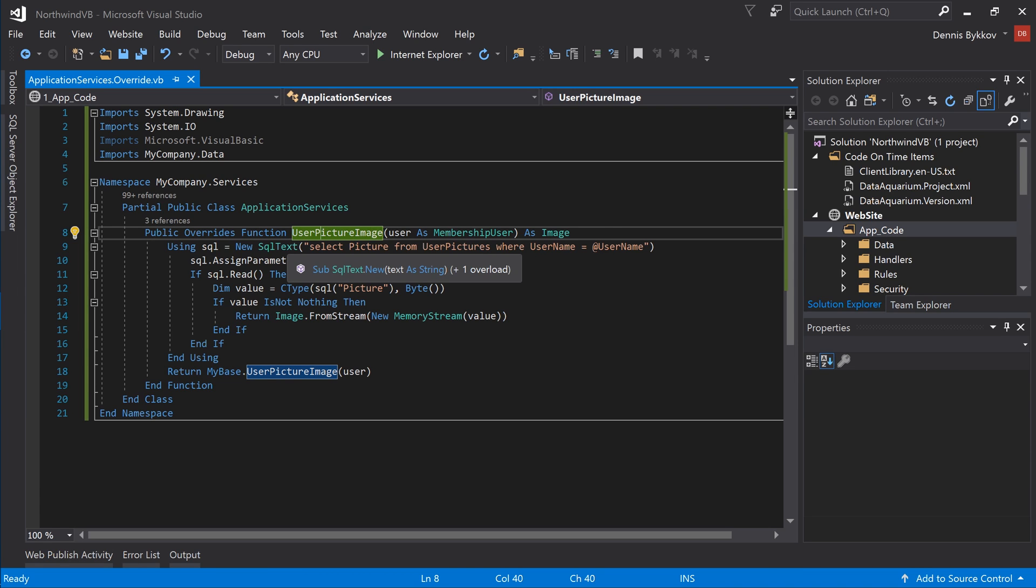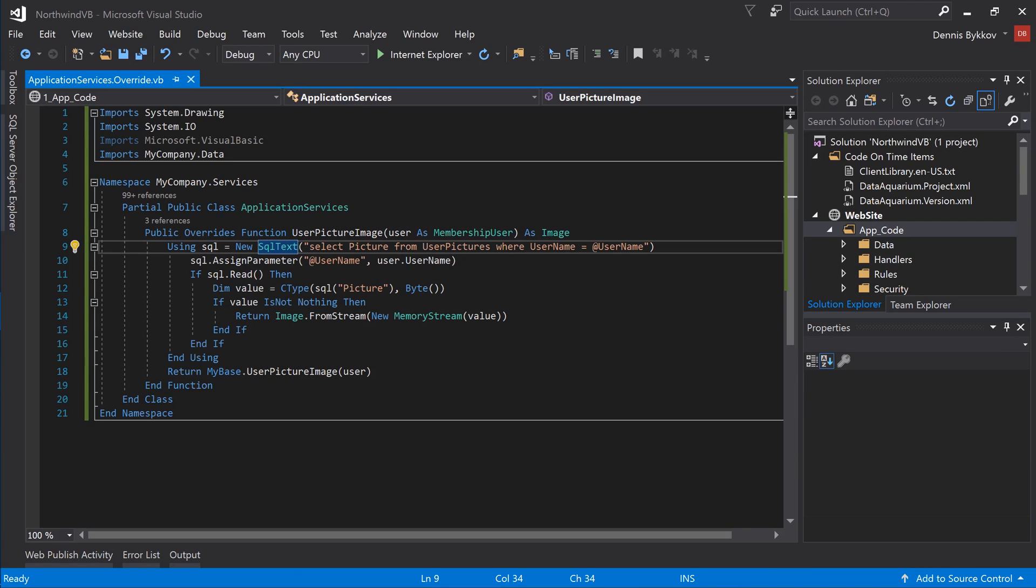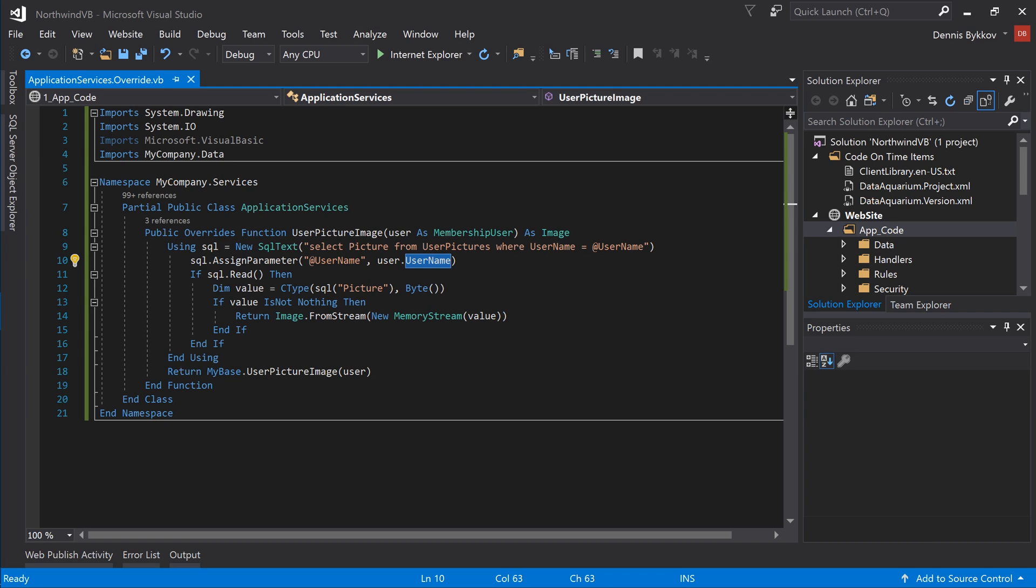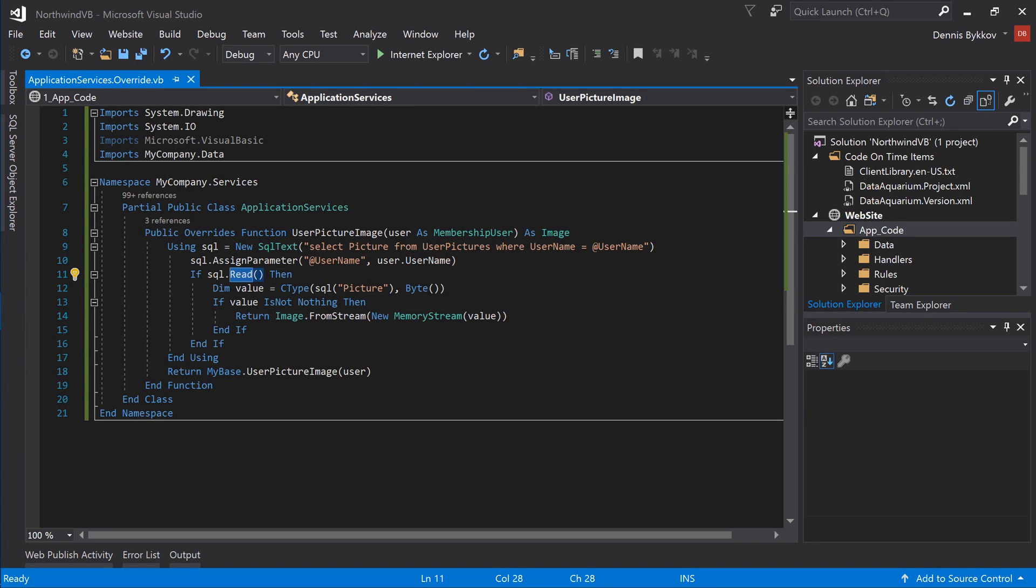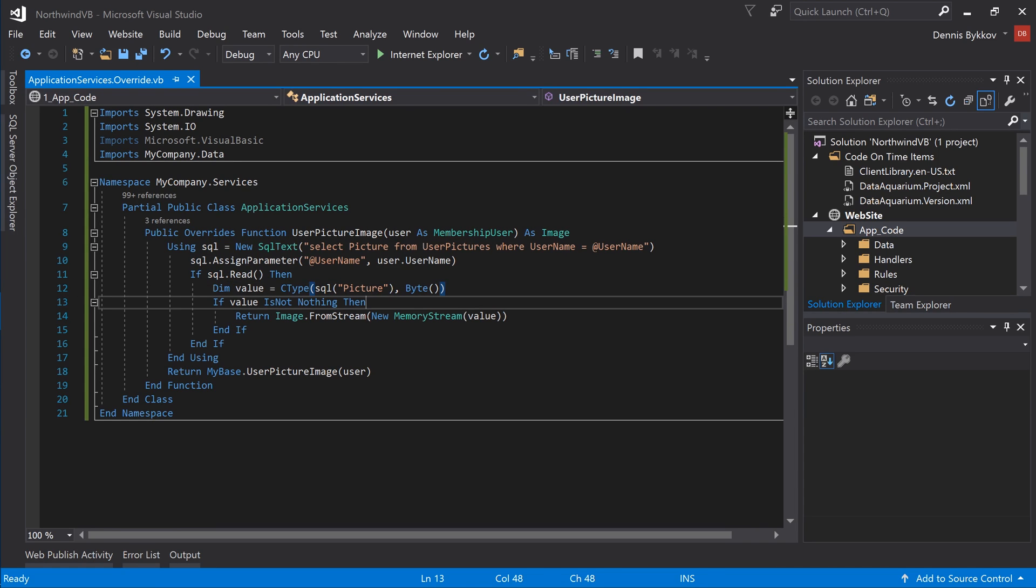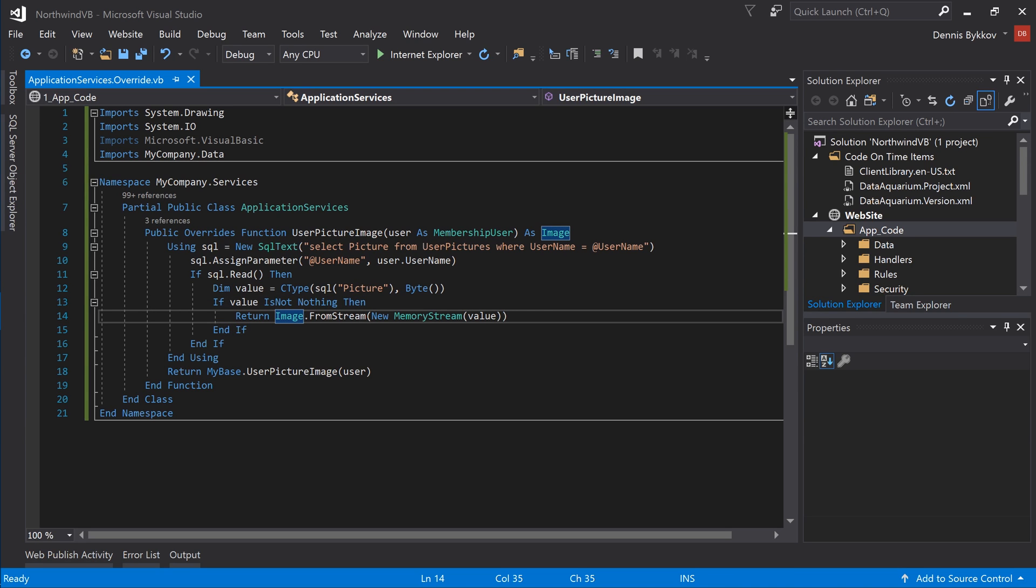Using the SqlText class, select the picture from the user pictures table. Assign the requested username as a parameter. If a result is found, then get the picture as a byte array. If the byte array is not null, then convert that byte array to an image class.